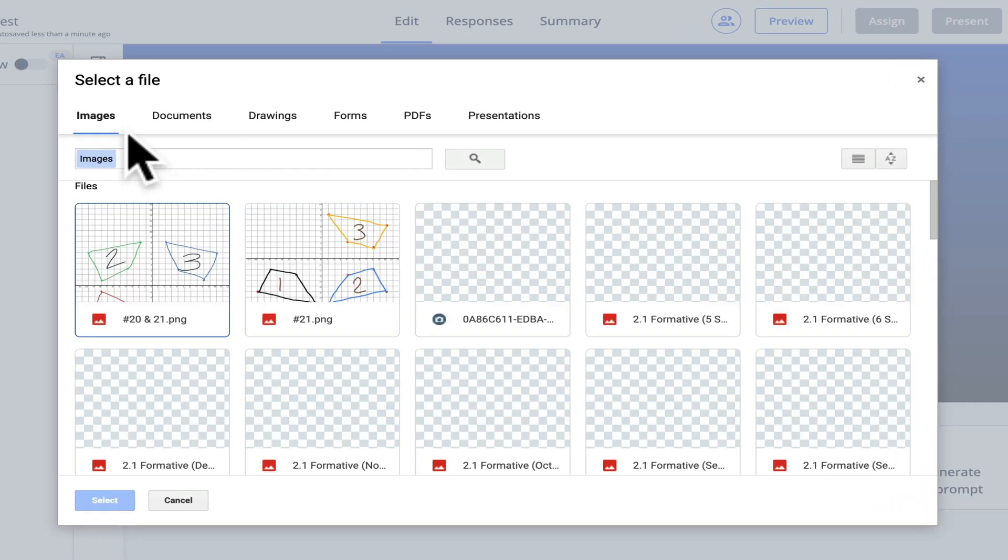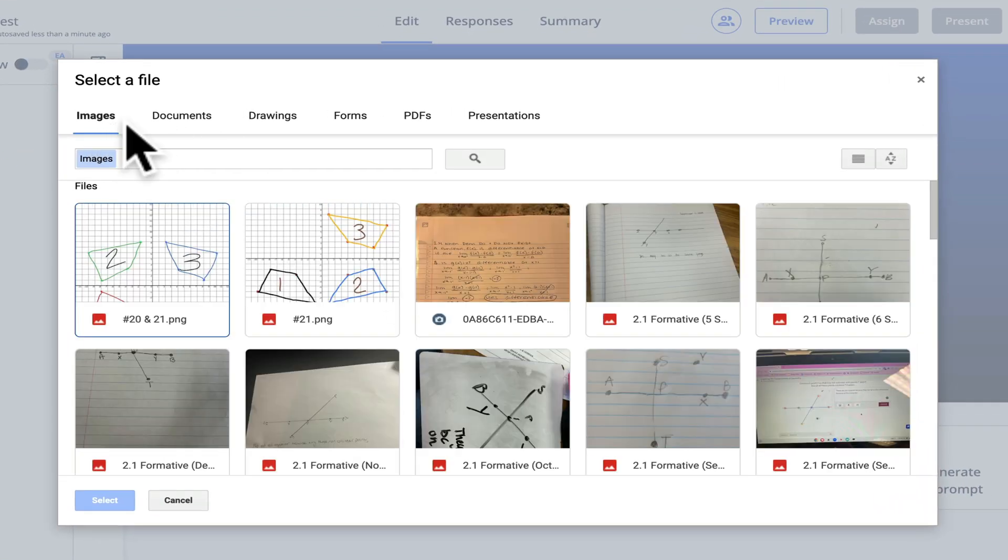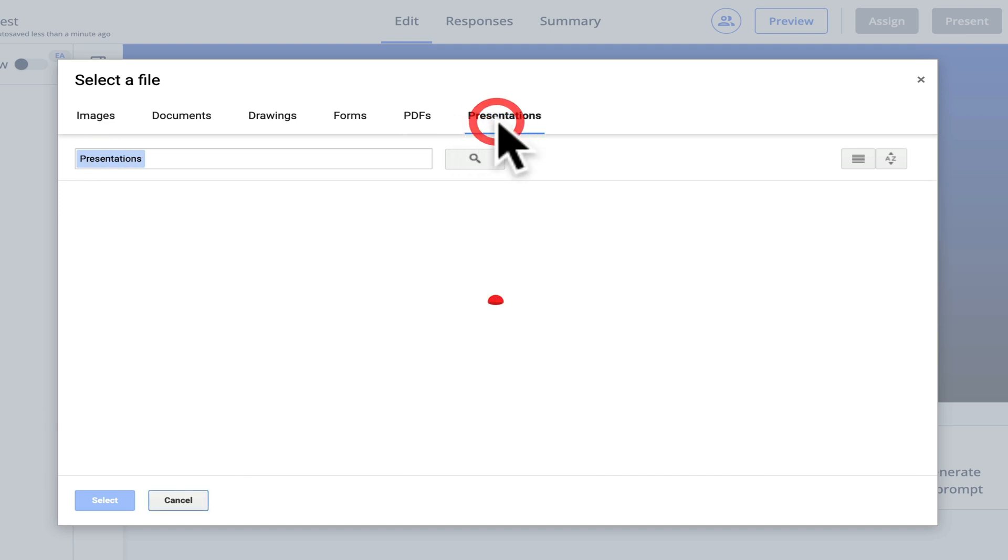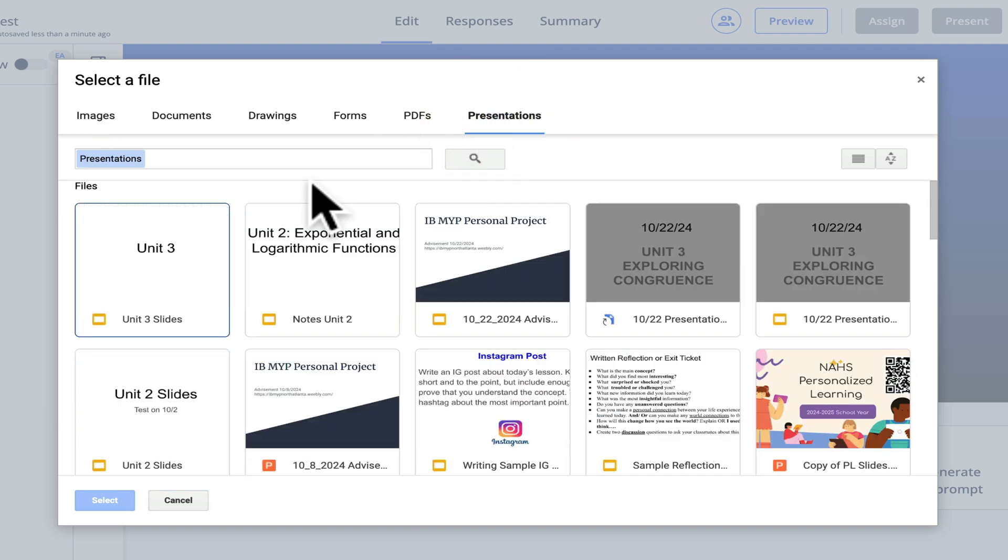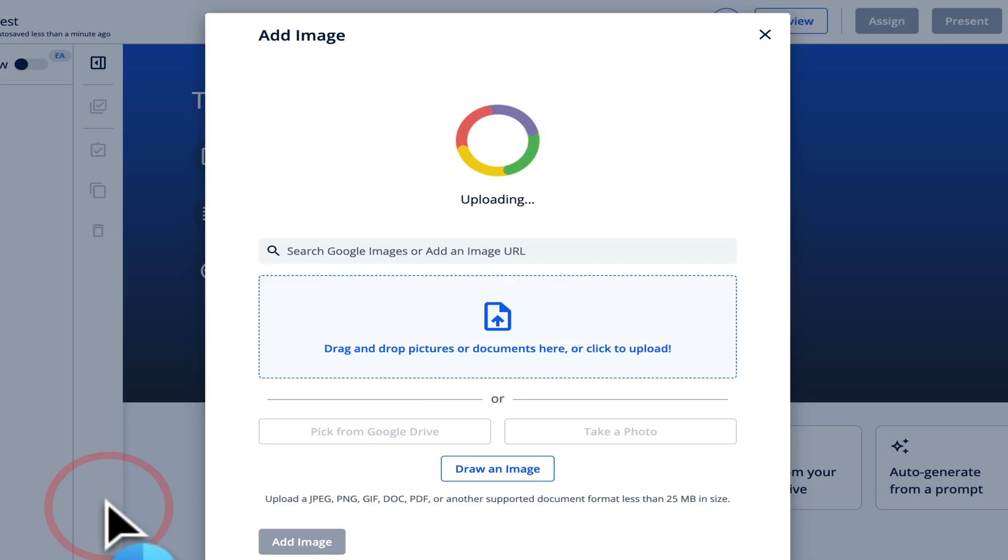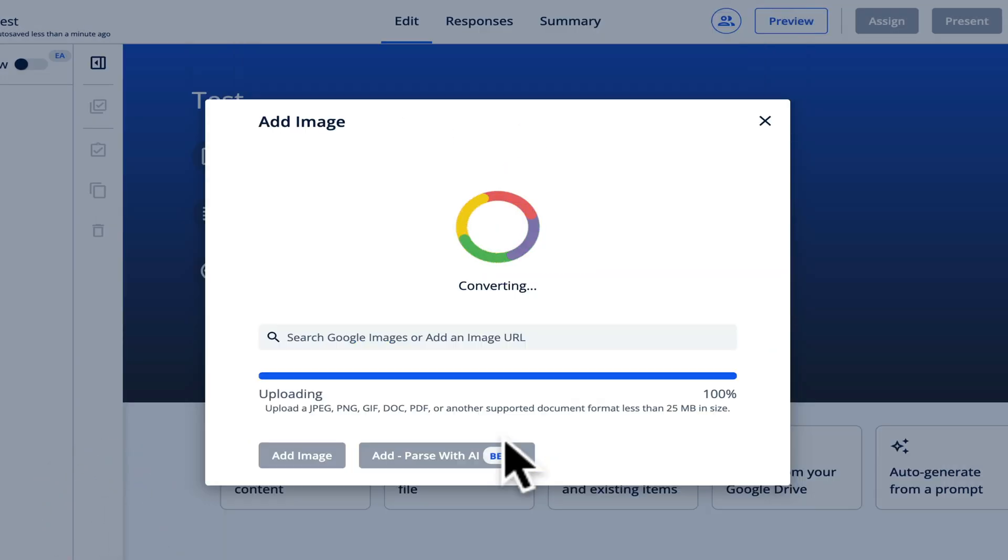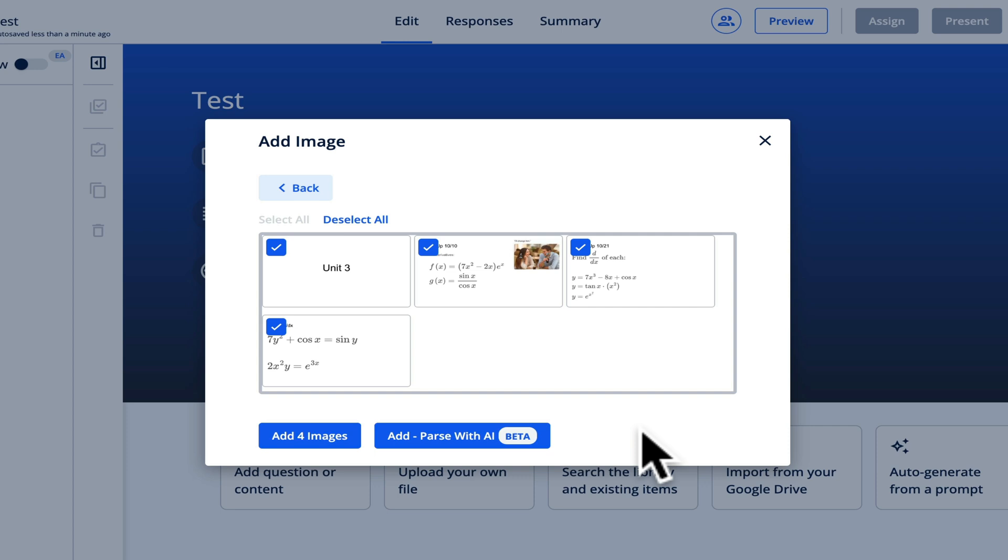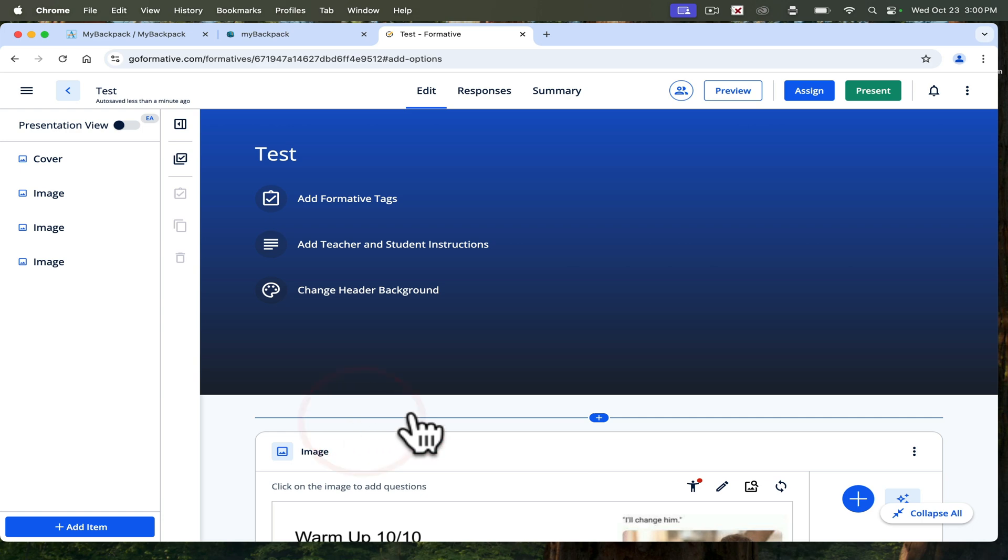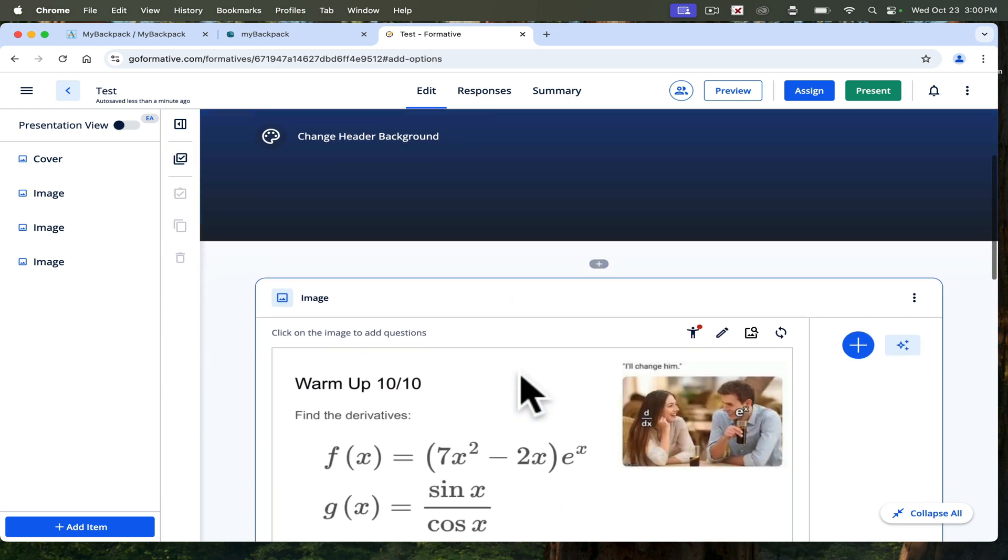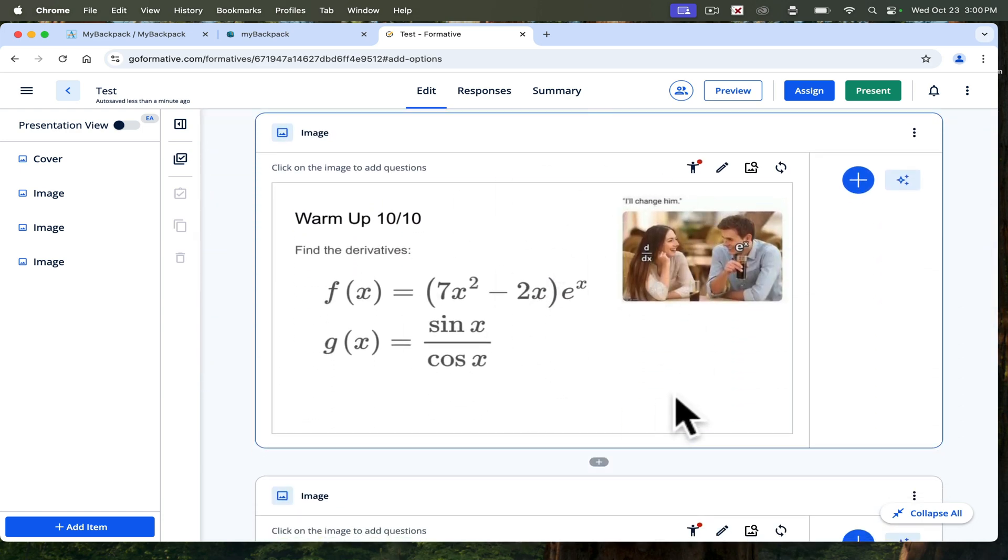It gives you the option to upload images, documents, PDFs, but I like the presentation feature. Let's use my Unit 3 warm-up slides for my calculus class. What's cool about this is you can create your entire quiz, the questions, just as a PowerPoint. I like it because Google Slides is a lot more user-friendly than some of these other websites, especially for math text. I'm going to deselect the title and then just click add three images. Then it uploads these questions as images.